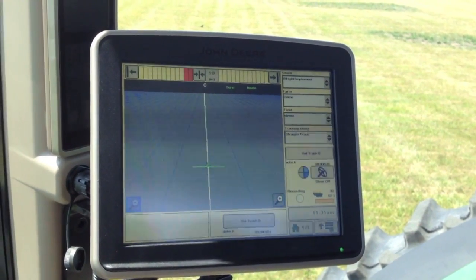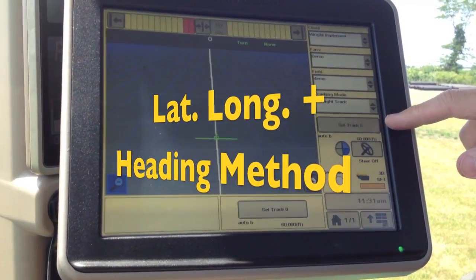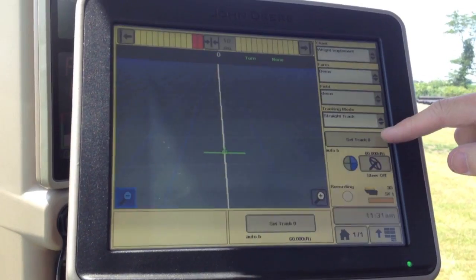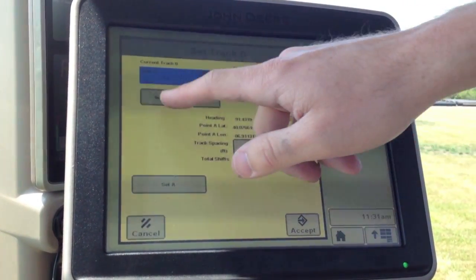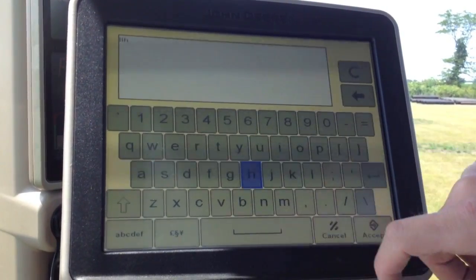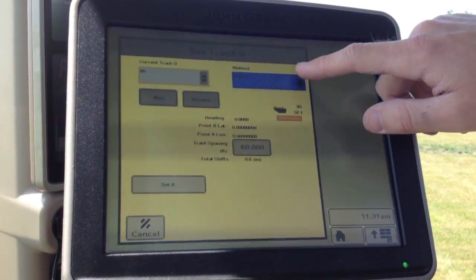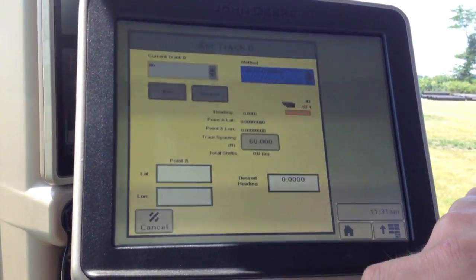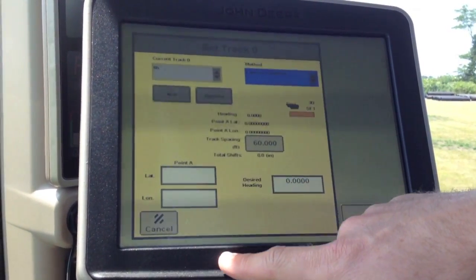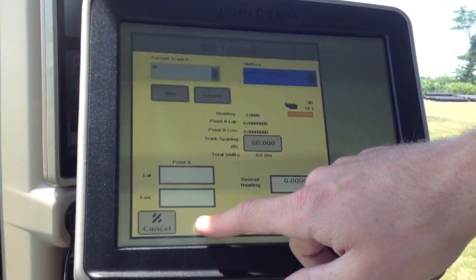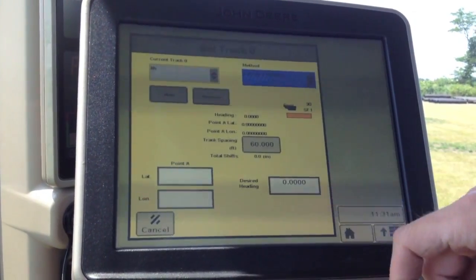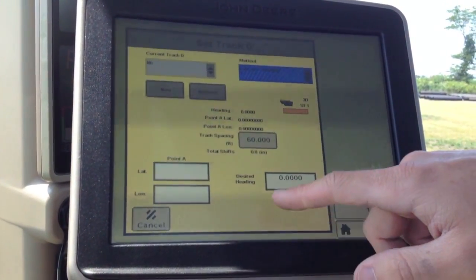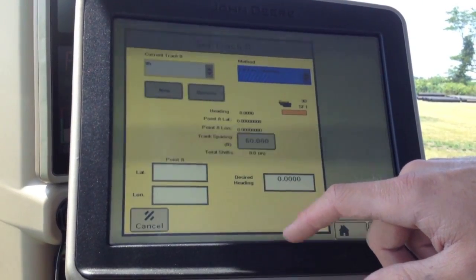Now we're going to show you the last method of creating a straight line, which is lat long plus heading. Choose out of our method dropdown, lat long plus heading. This combines some of the previously discussed methods. If you have a point A that you know, enter that here, and then your desired heading, which is the compass heading. Enter those and you'll have your line set up and ready to go for you.